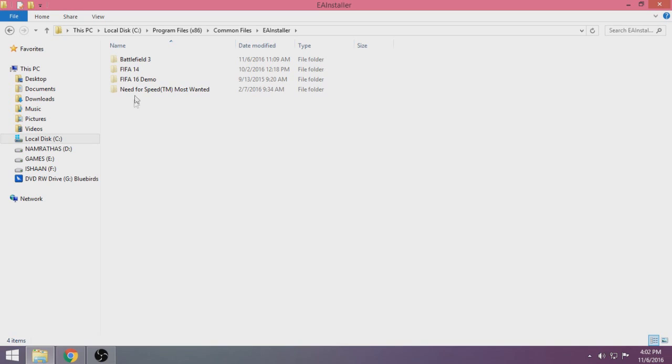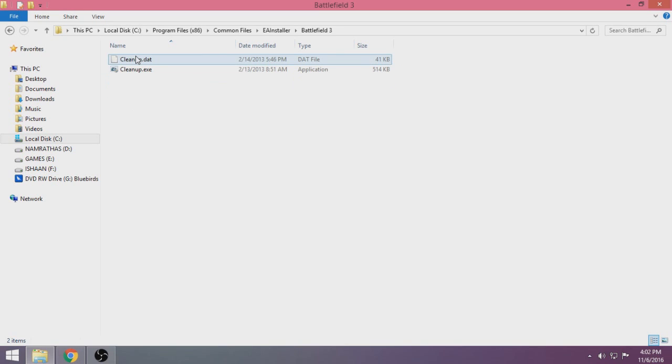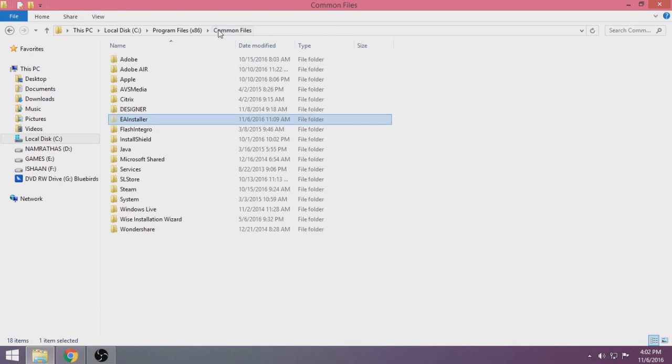As you can see here, the Battlefield 3 is not installed. The Battlefield 3 installer is in the folder, but the folder is hidden. Therefore Origin cannot access it.